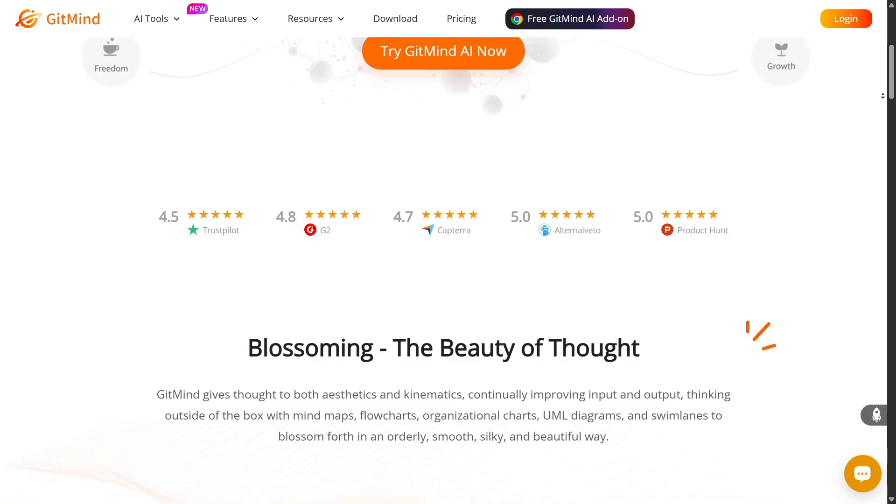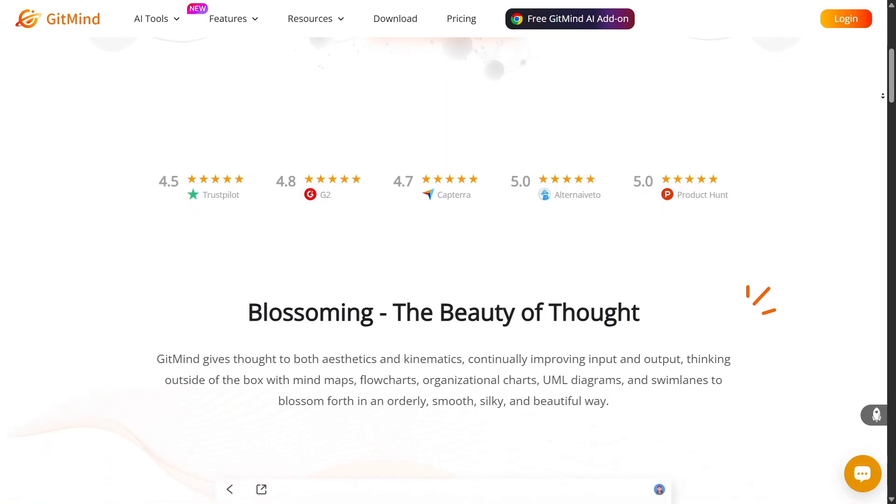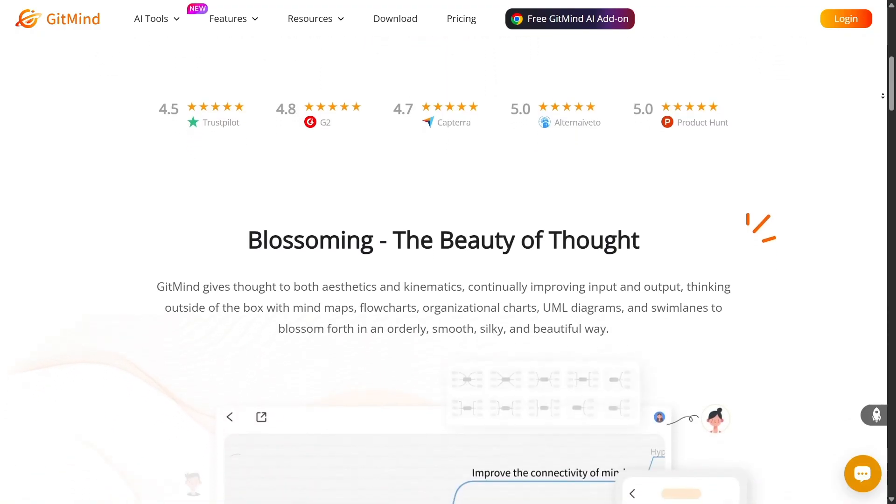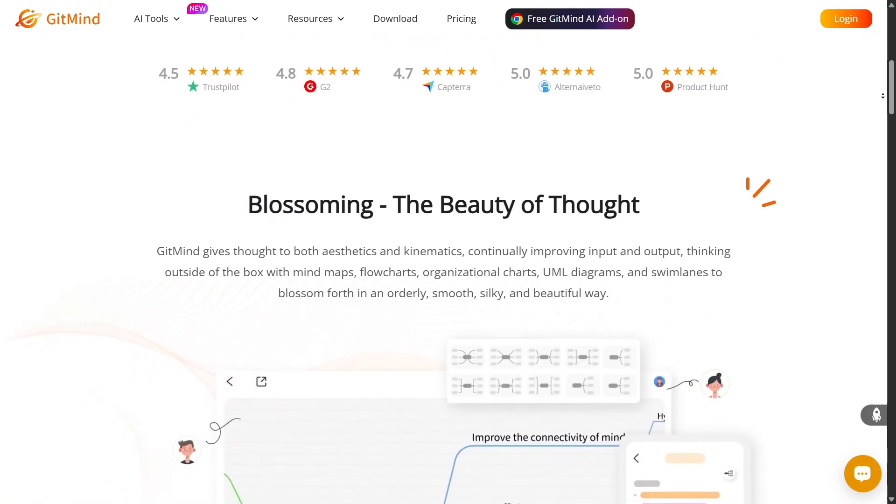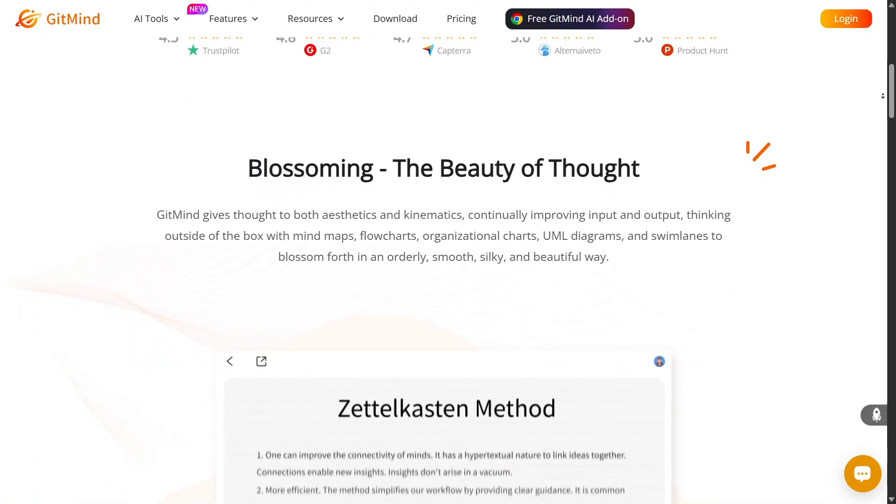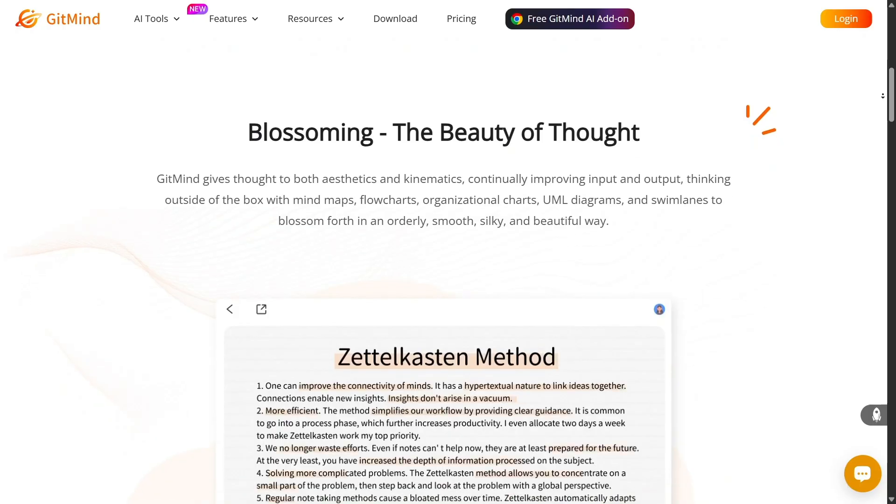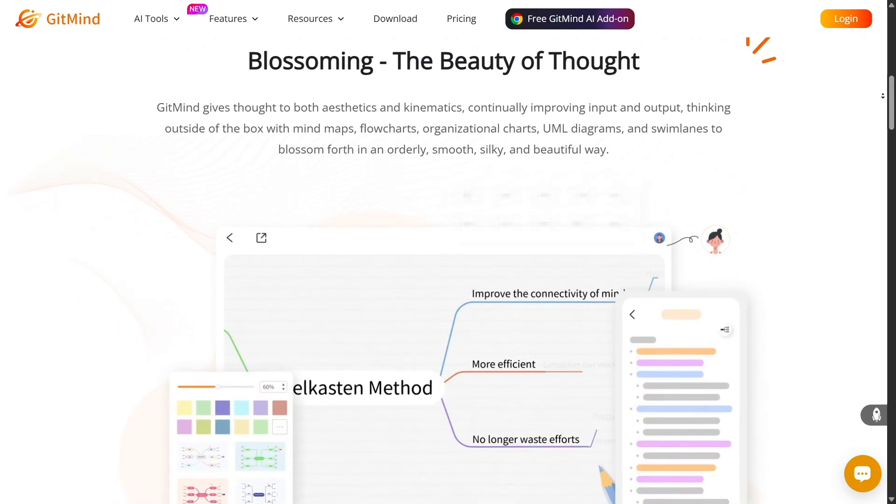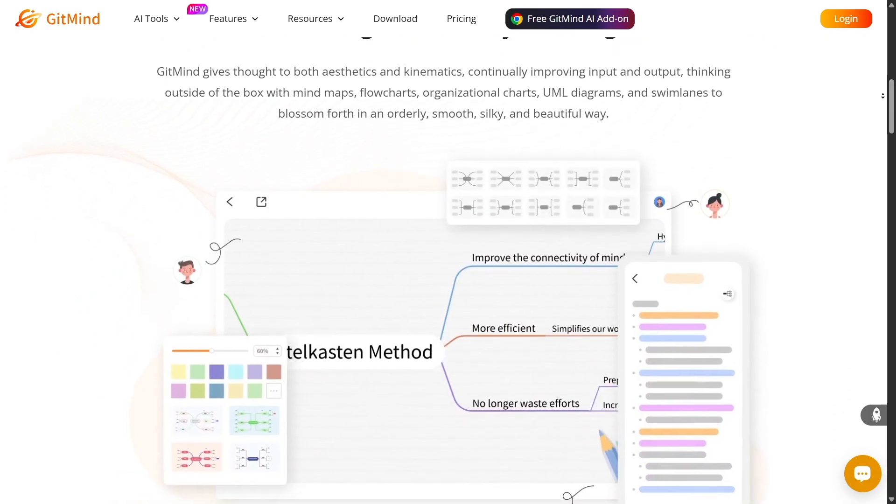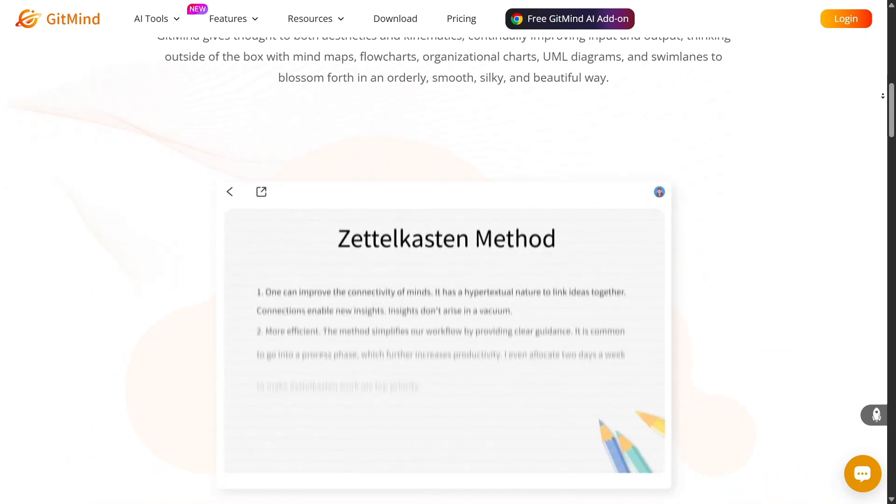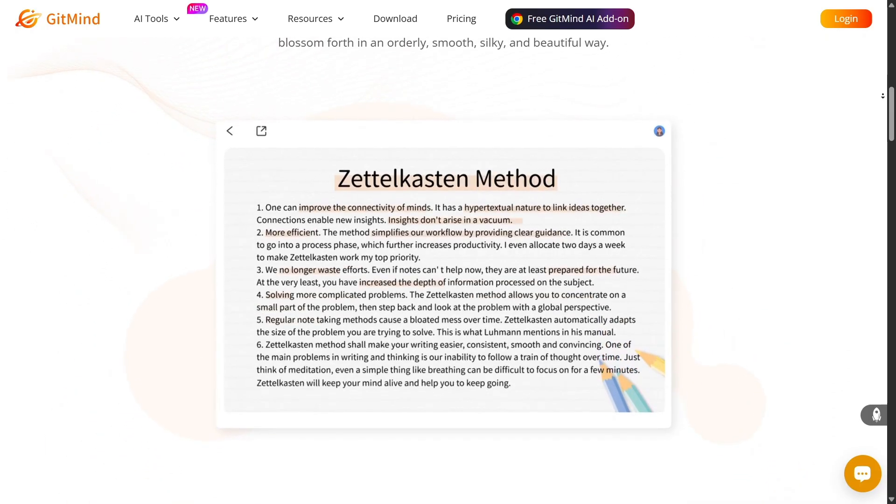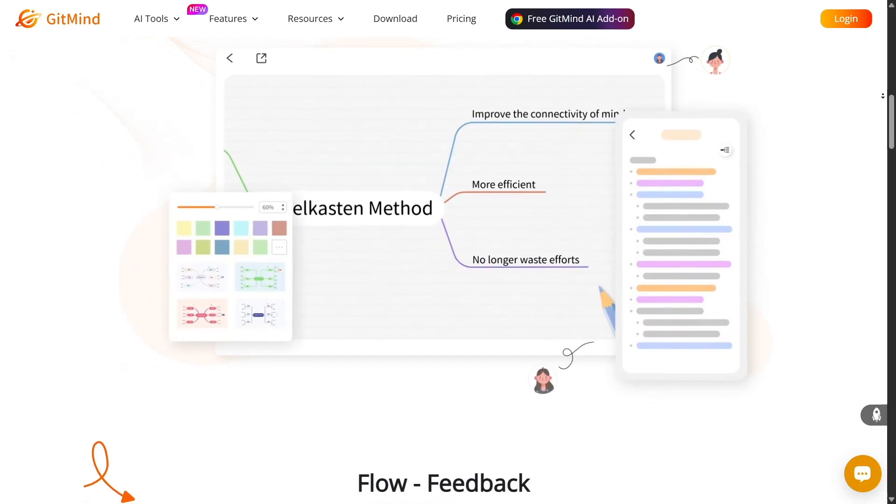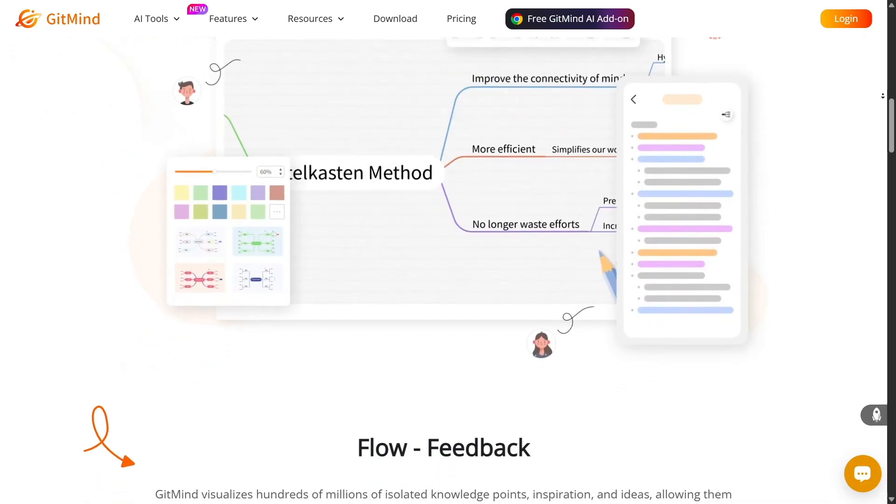What impresses me most about GitMind is how deeply it embraces AI automation. You can paste in text, upload a PDF, link an article, or even drop a website, and GitMind will generate a structured mind map or diagram for you in seconds.